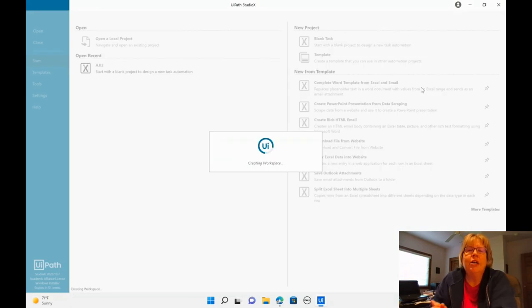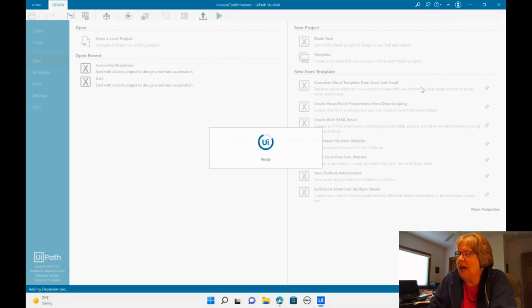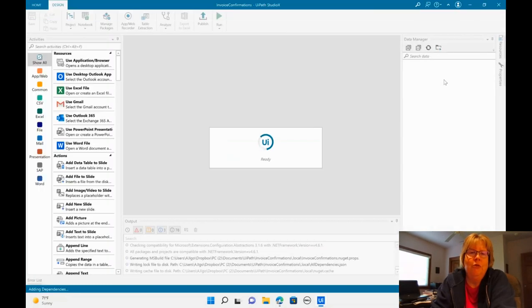Alright, we're going to stop this setup video here and we'll have another one on how to actually build the workflow.